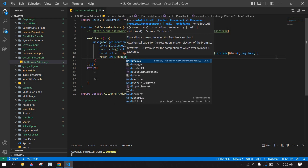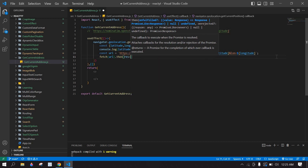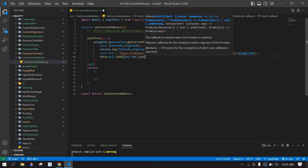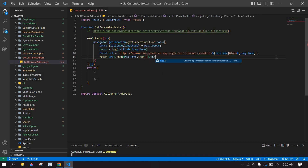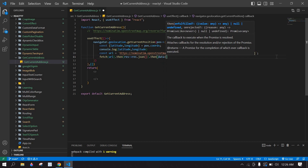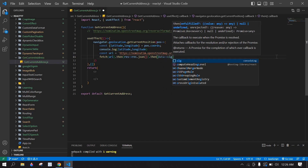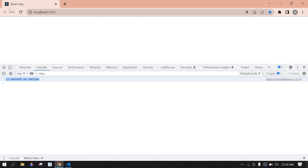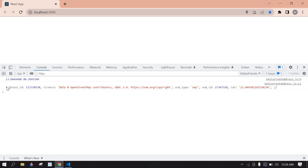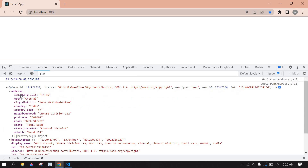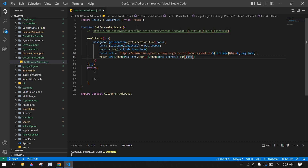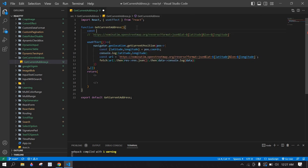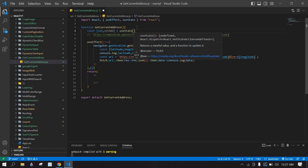I'm going to create a fetch call to get the response from this URL, then use .then to get the response in JSON format with response.json(), and another .then to receive the data and console it. If I save and go to the browser and refresh, we have a response with address data.